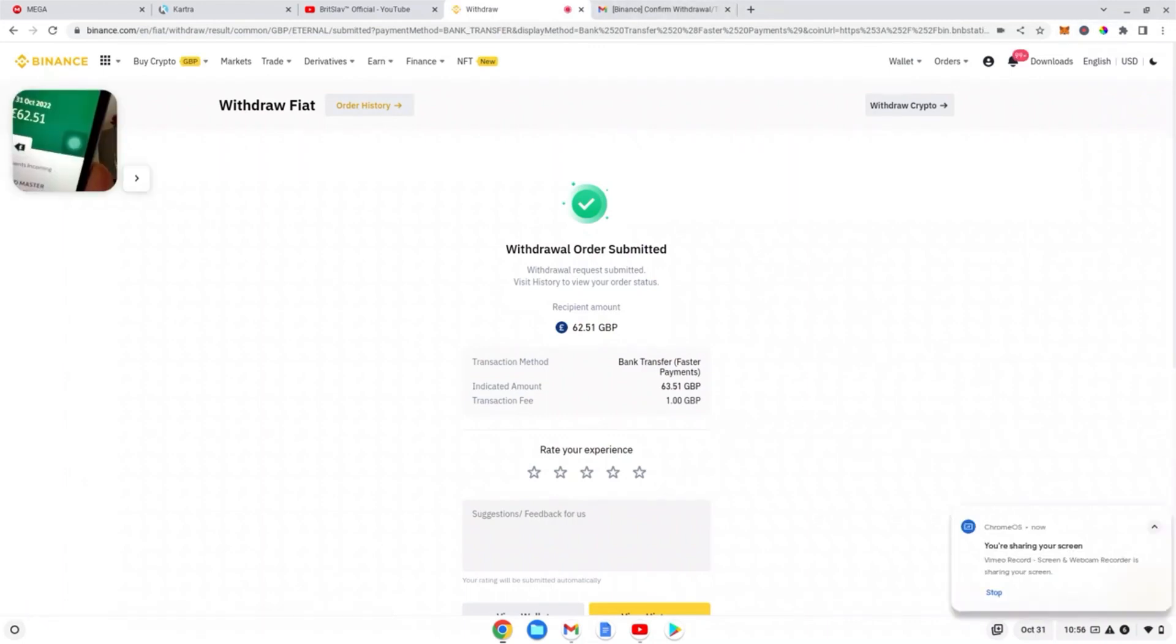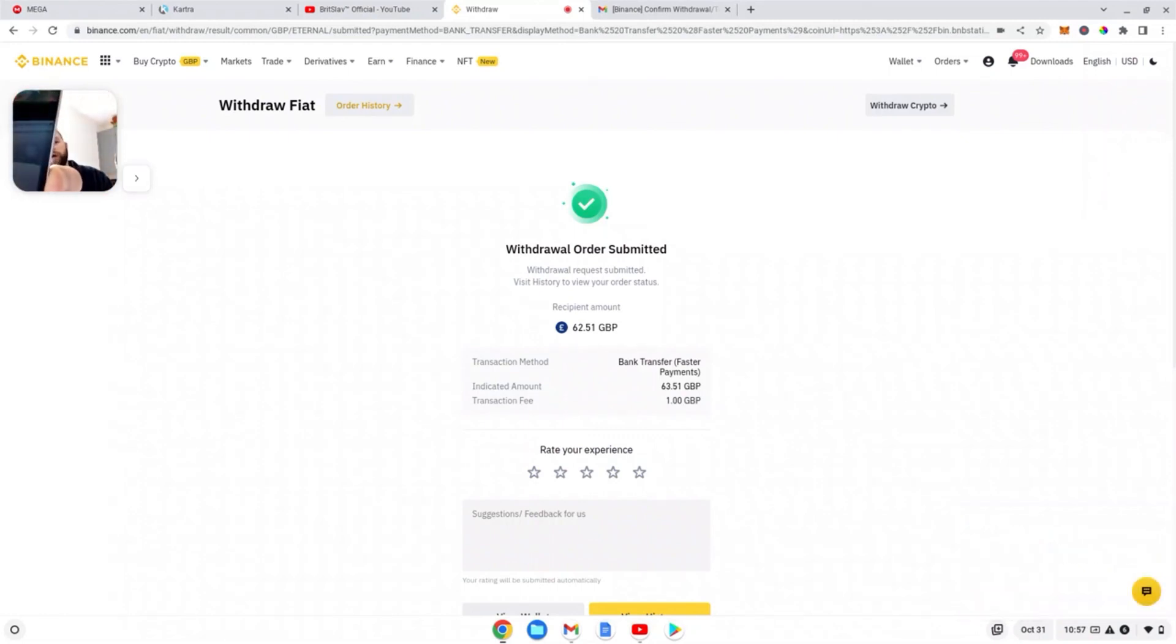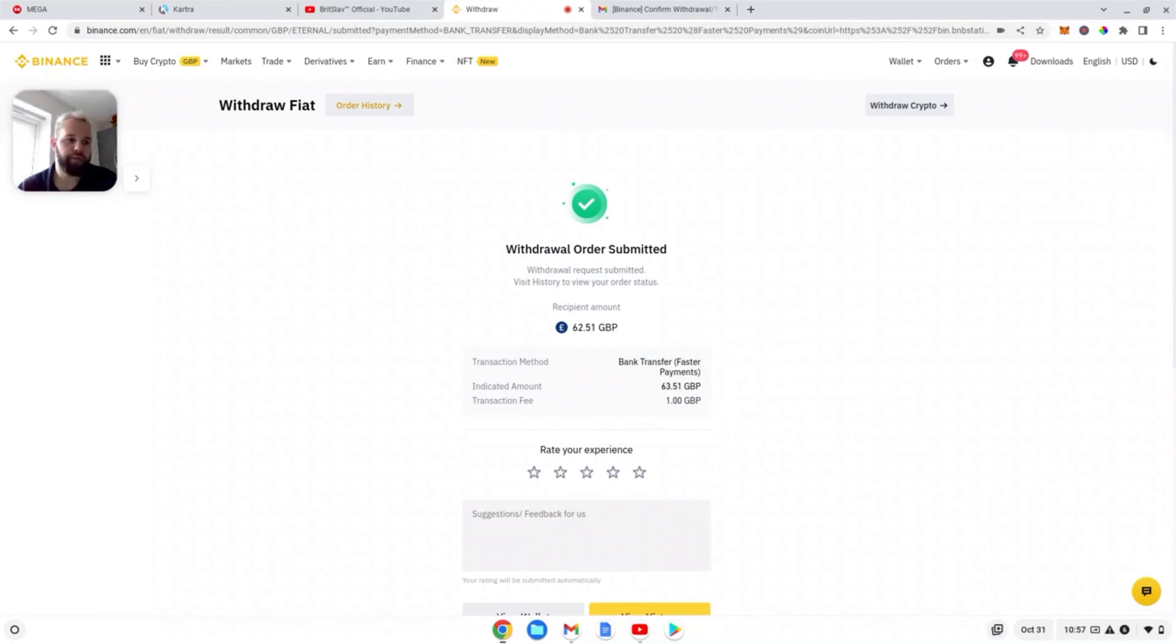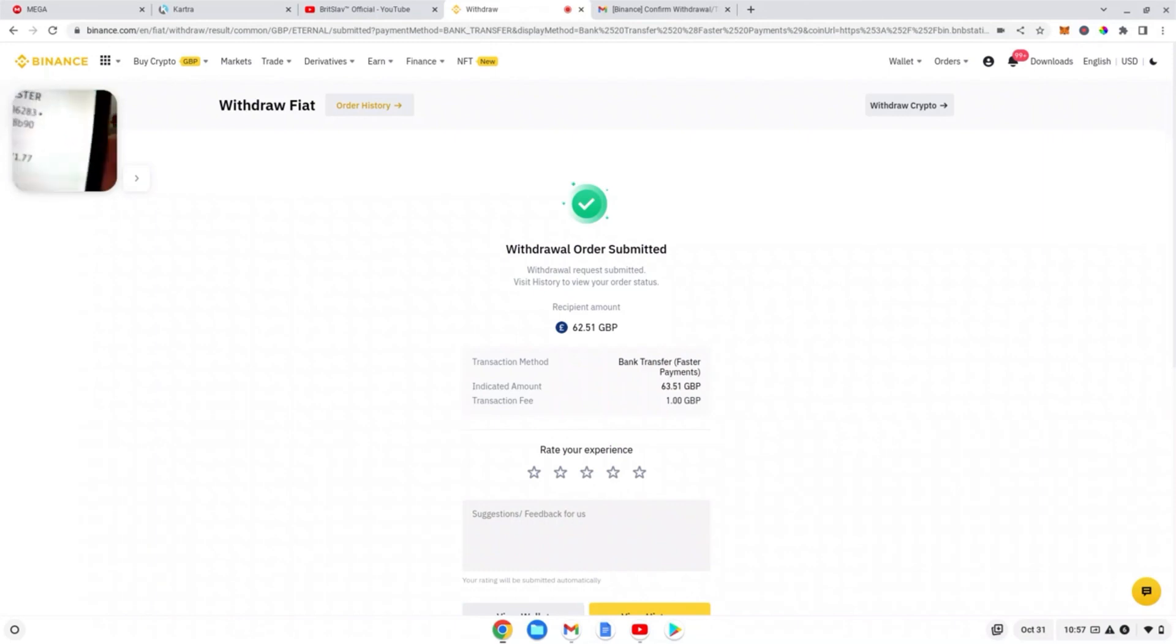And there we go. And there guys, we have it - 62 pound 51, as you can see on the screen and on my phone. That literally came in the next minute. So that is how you transfer money from MetaMask to Binance into your bank account. It'll come up as Skrill Ltd, as you can see.